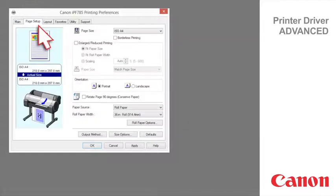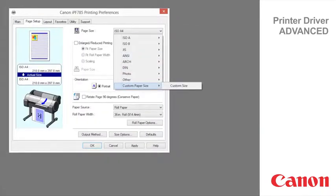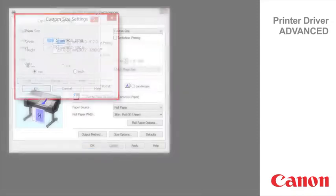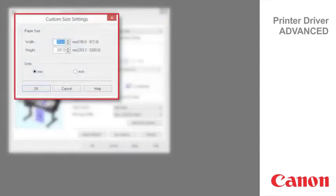Page setup tab. You can set custom size for the paper size temporarily. The maximum settable size is 3.2 meters.